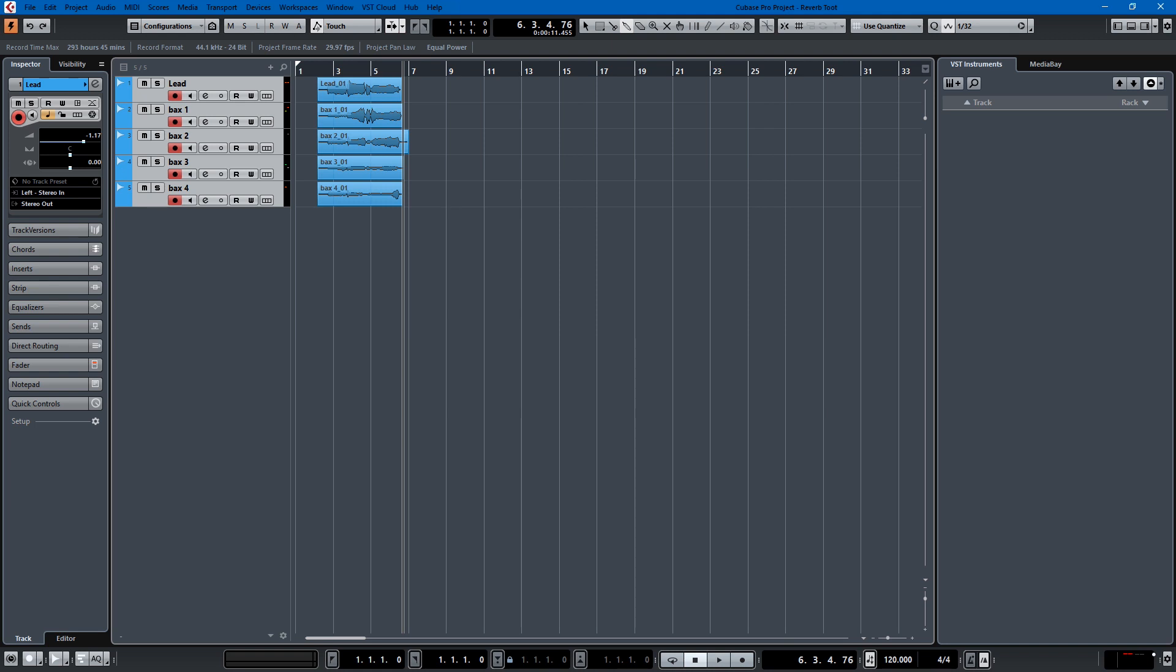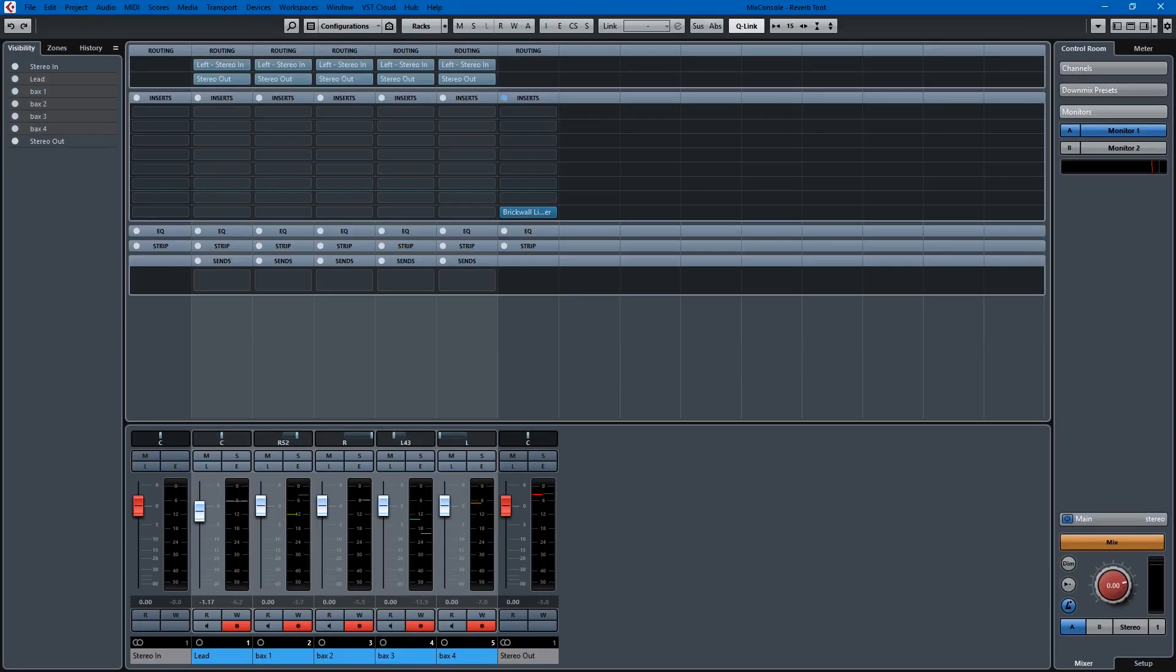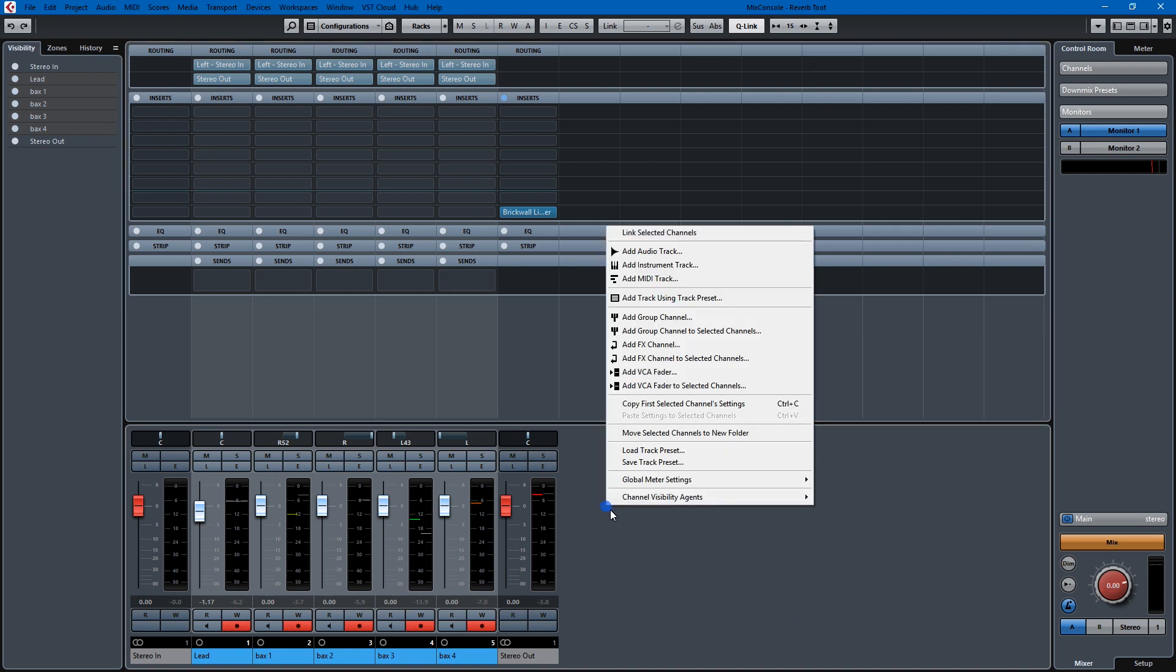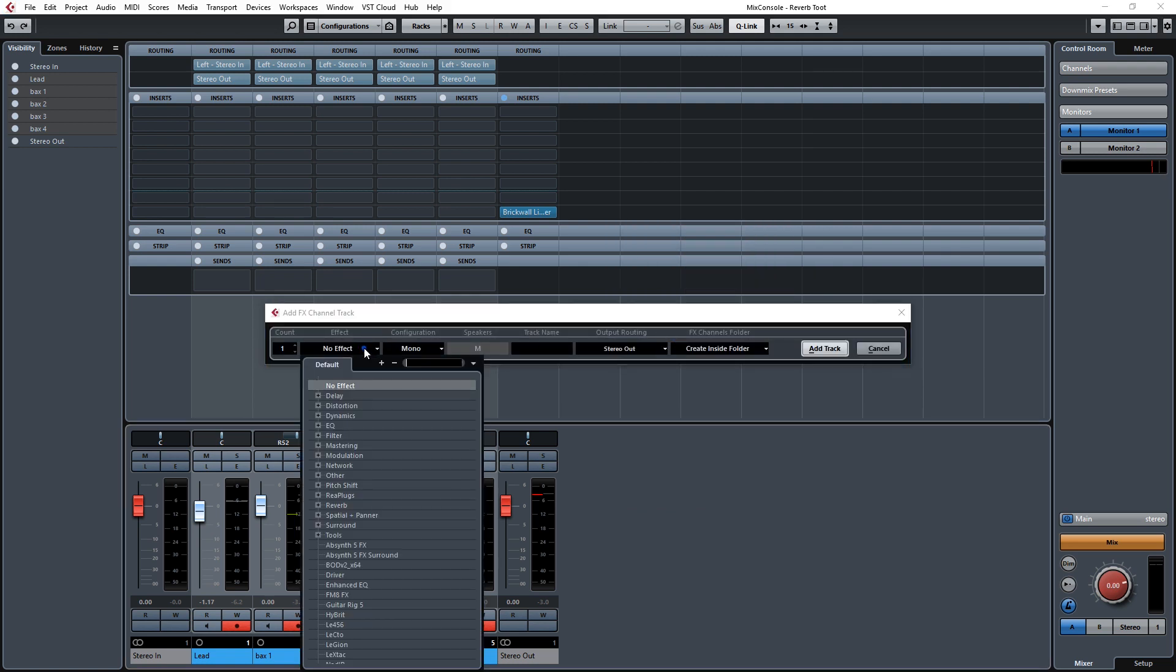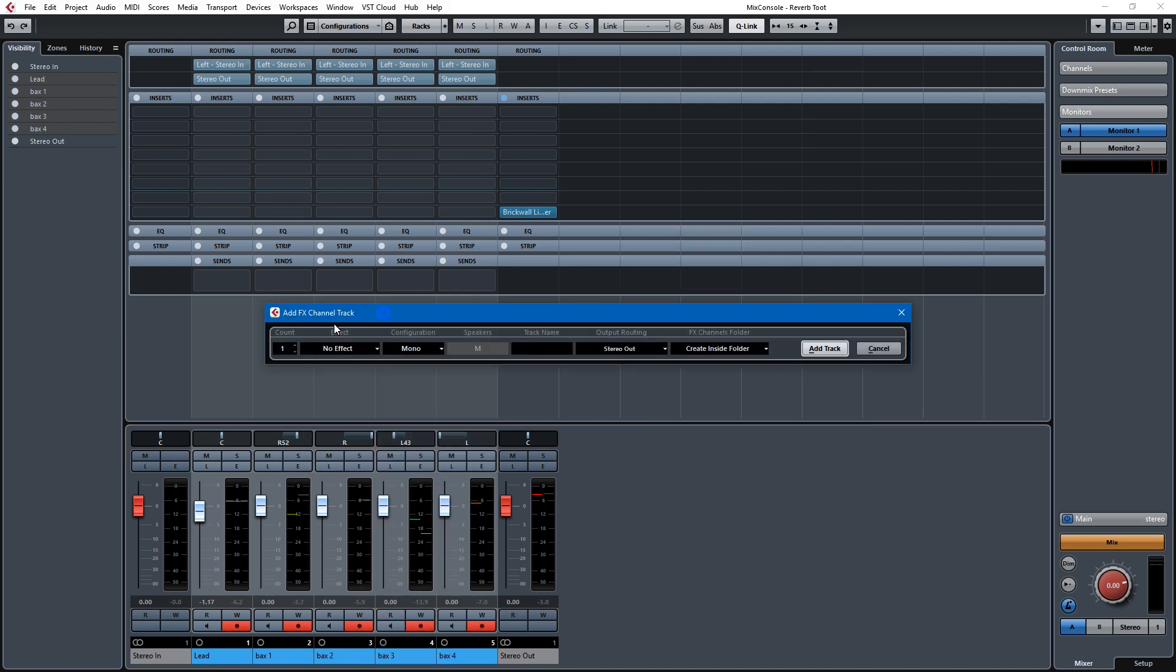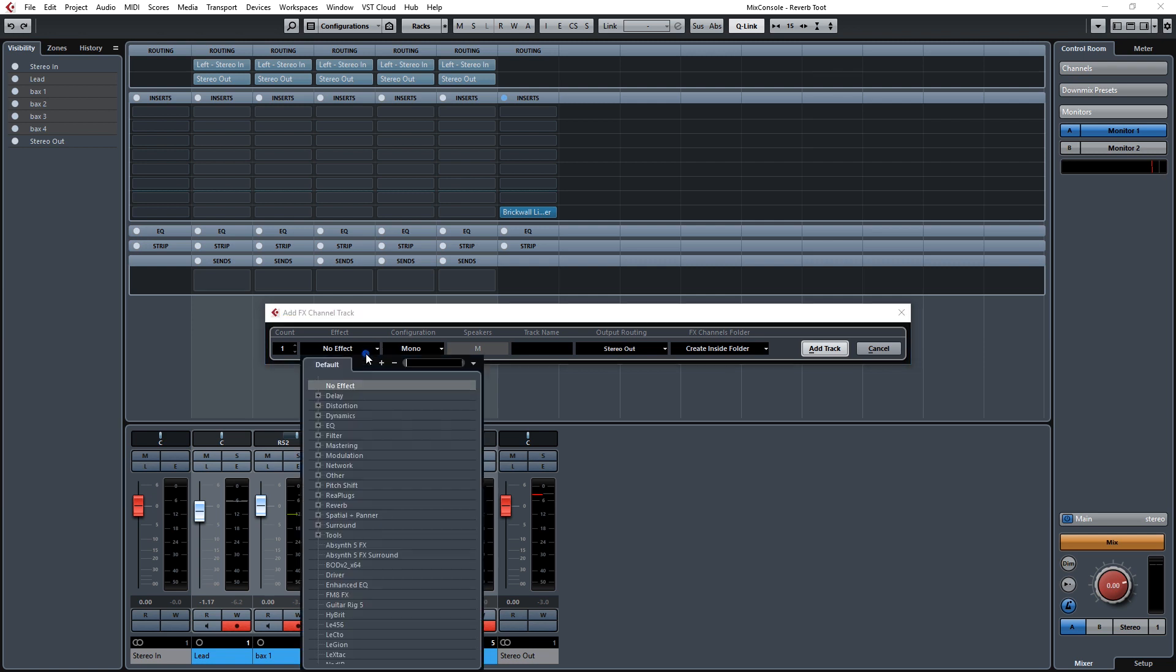So in order to do that, let's just bring in our mix console. And we're going to need to add an effects track, and the effects track that we're going to add is going to be reverb. We can choose here in the channel settings, effect, reverb.